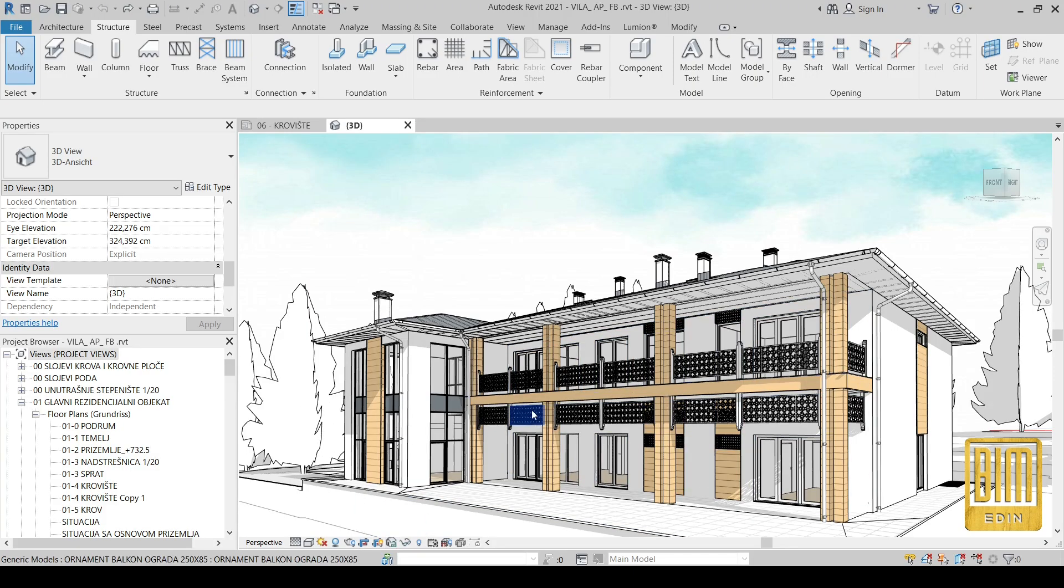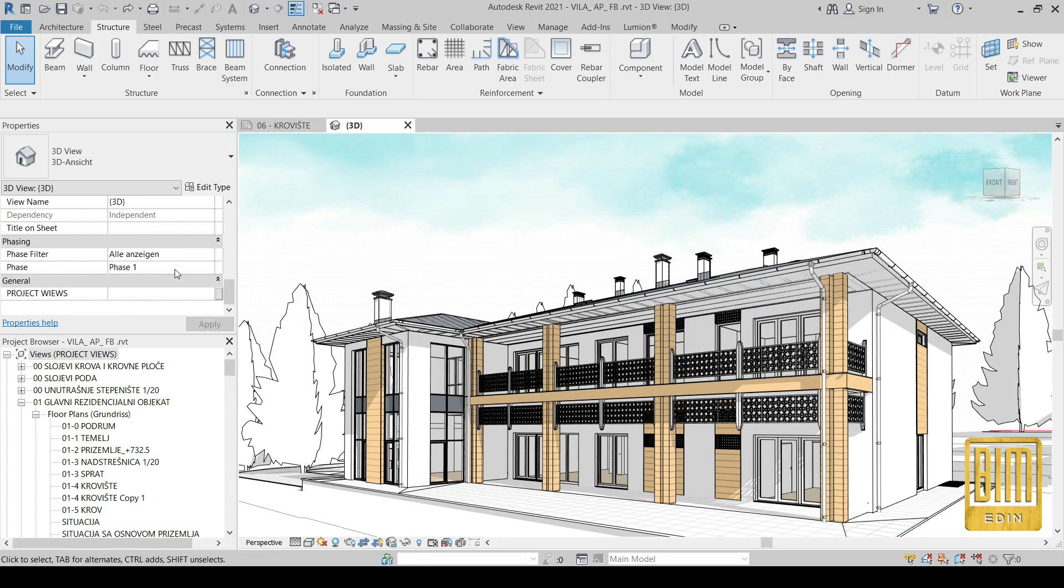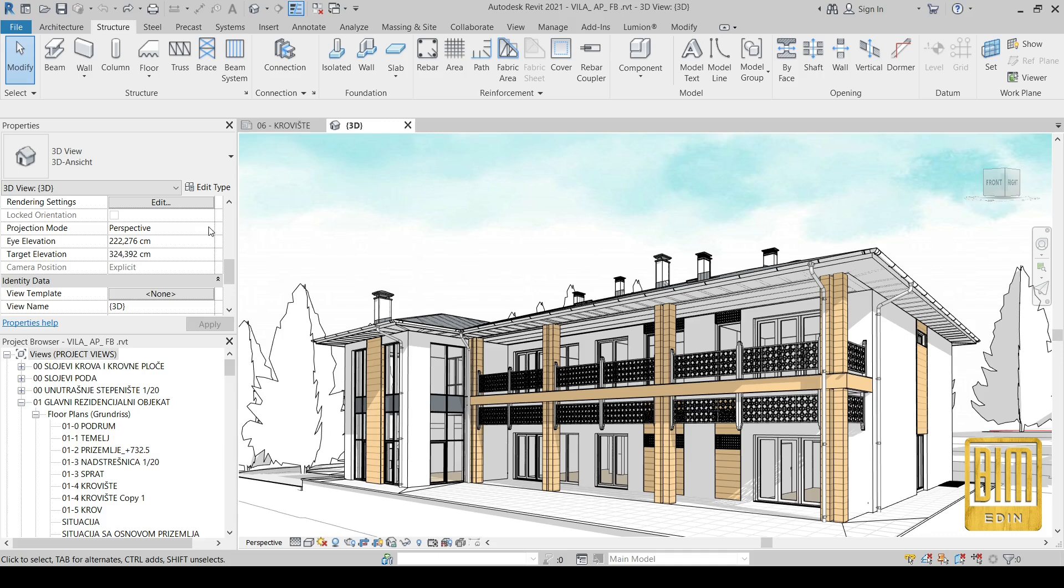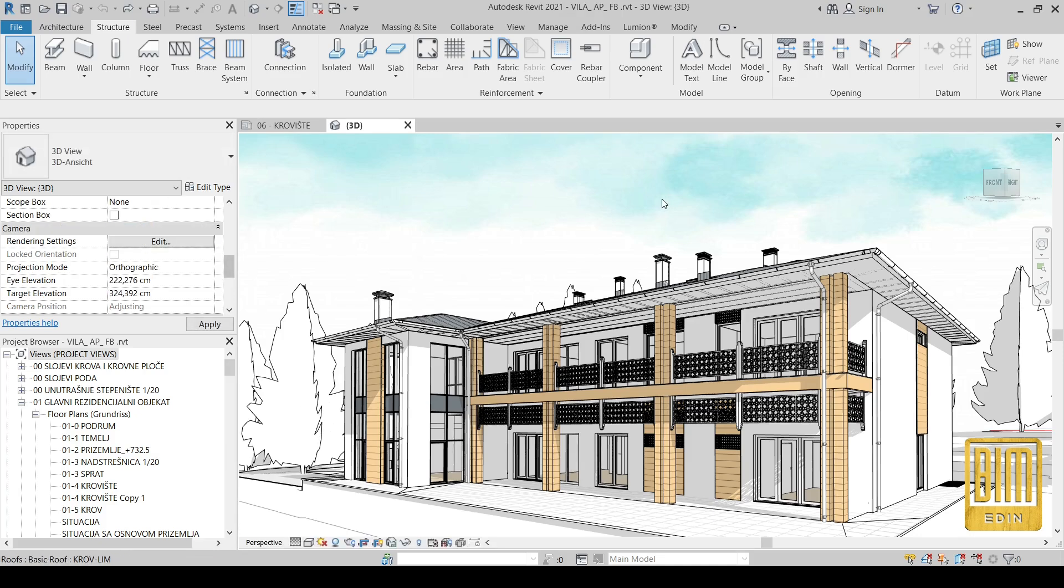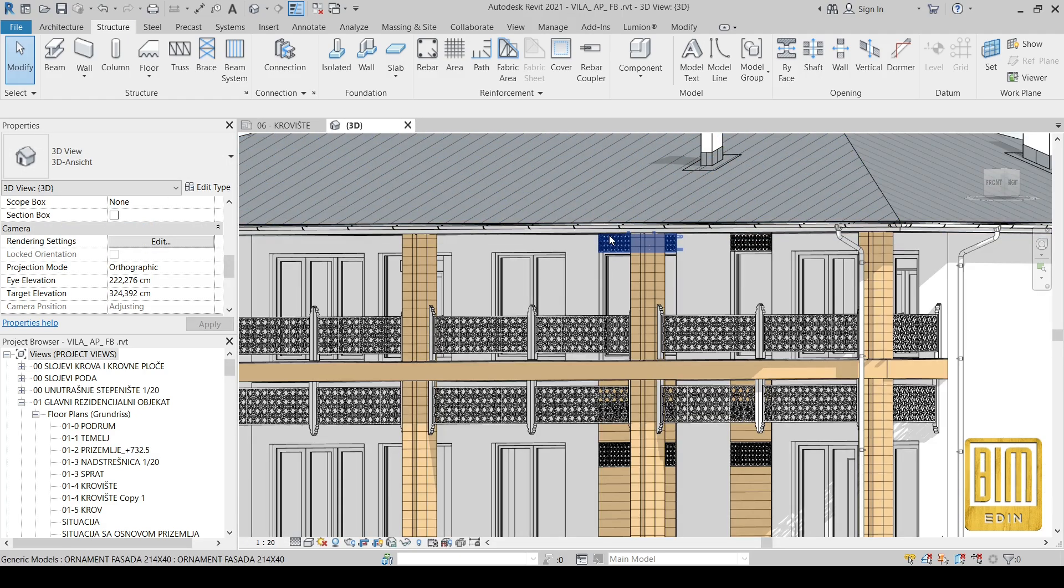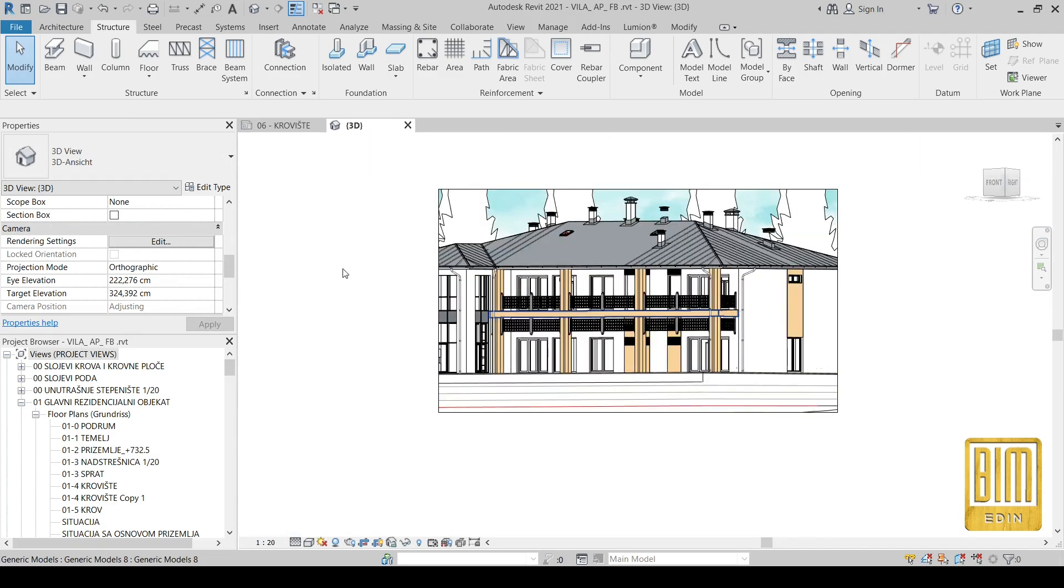Hello and welcome to Beam and Revit tutorials. Today we are going to make a roof ridge family model using the beam family.